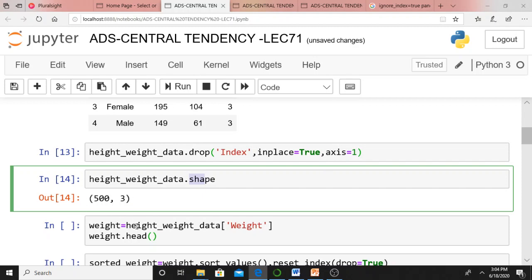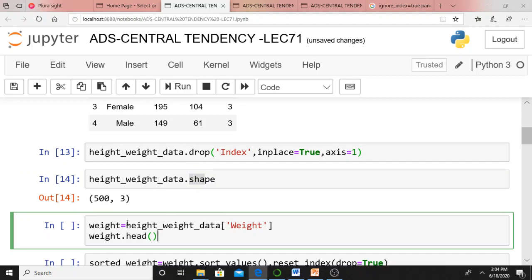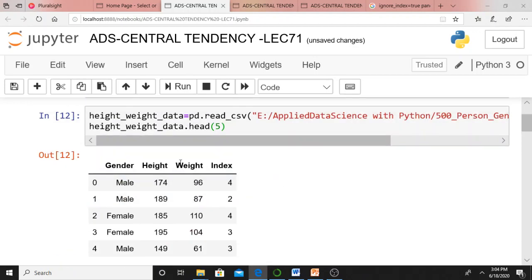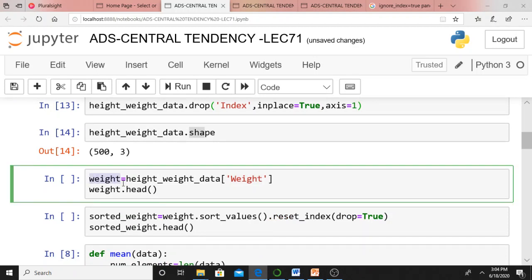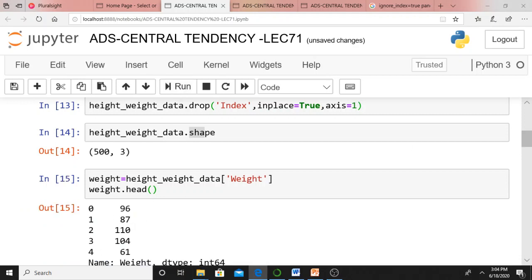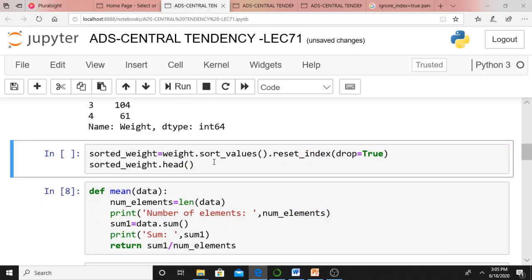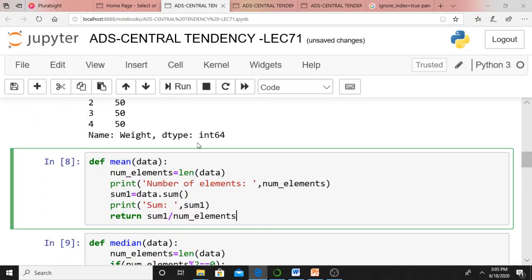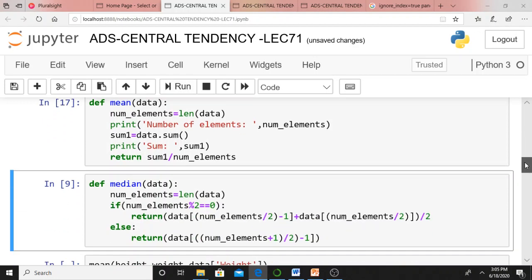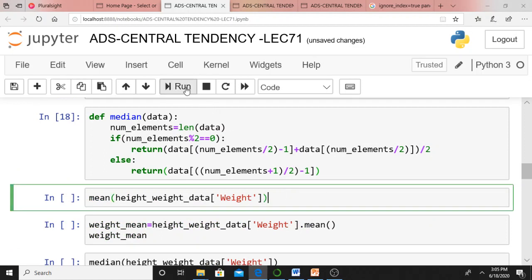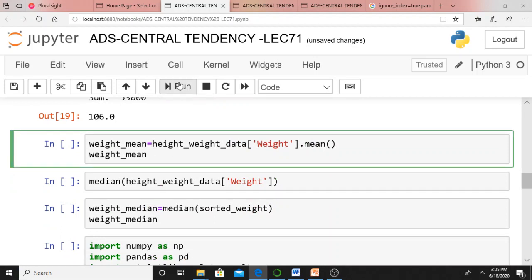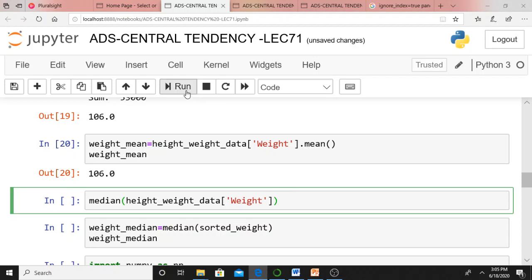So shape means there are 500 rows and three columns. I am collecting the weight column from the height_weight_data data frame into a variable named 'weight'. Calling weight.head() displays the first five rows. I also have sorted_weight — this was discussed in my previous lecture, so just refer to that. Mean and median functions were also discussed. You can write your own function instead of using the built-in function. Just calling those functions — it is simply a revision of my previous lecture.